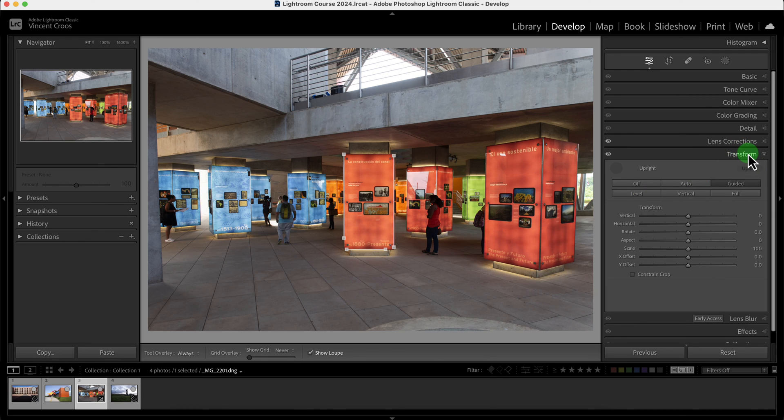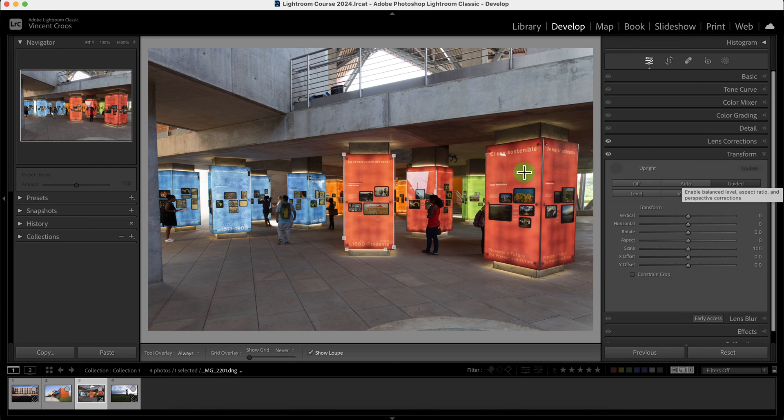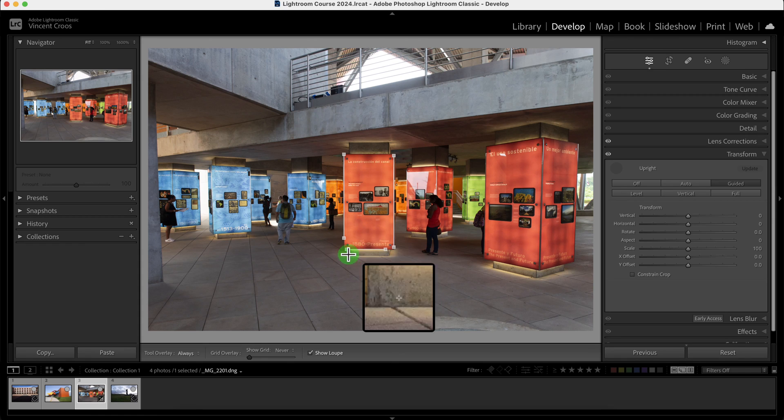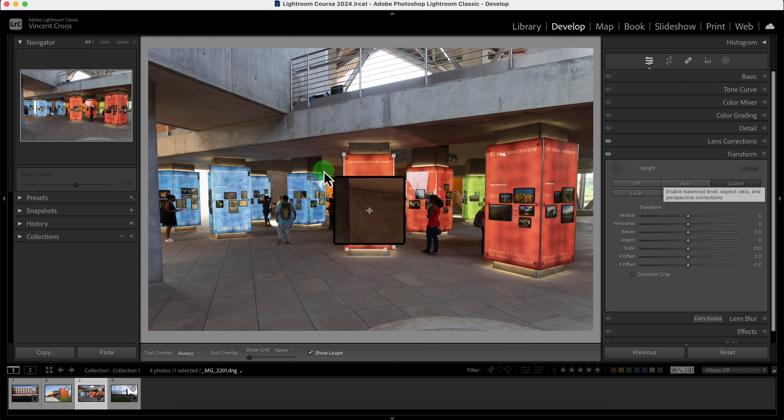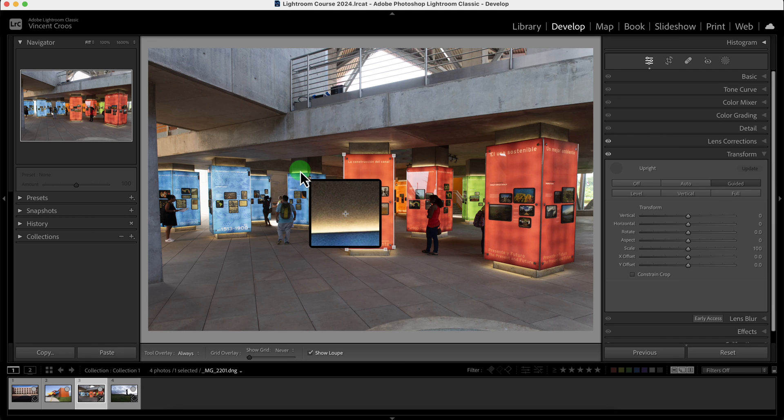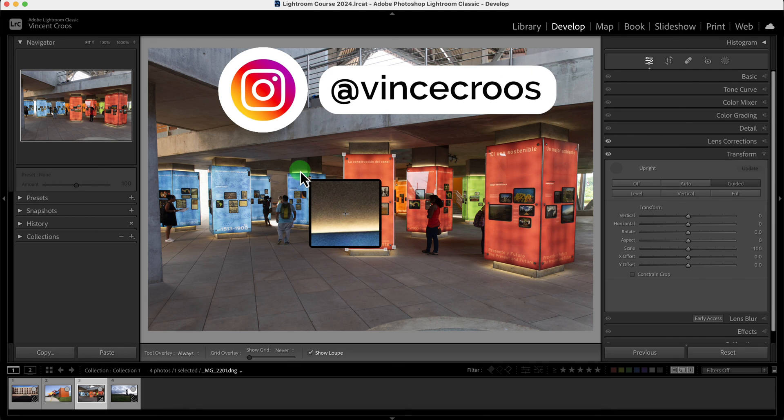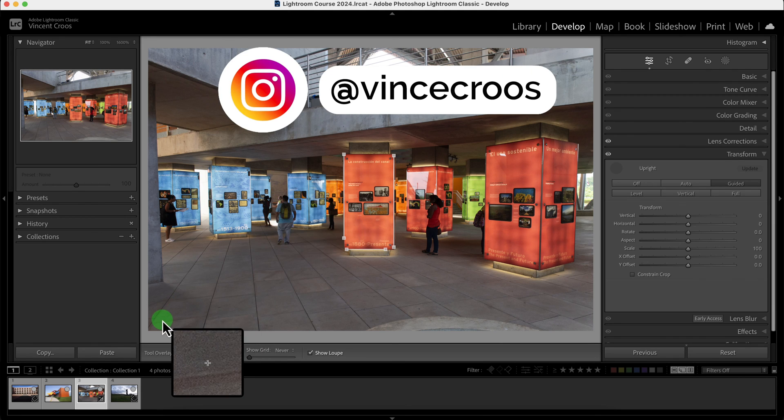So I hope you guys know how to use the transform tool now. It's pretty straightforward, and most of the time you're just going to use auto. But when there's a lot of buildings or vertical and horizontal lines, then you may want to use guided. If you guys enjoyed this video, give it a like, subscribe, and follow me on Instagram. And as always, live easy, sleep breezy, and stay lovely.